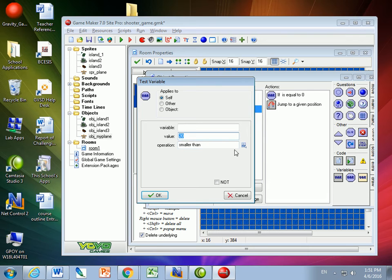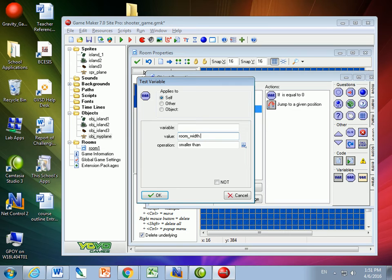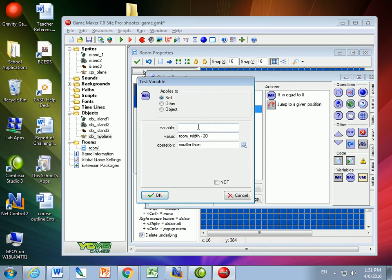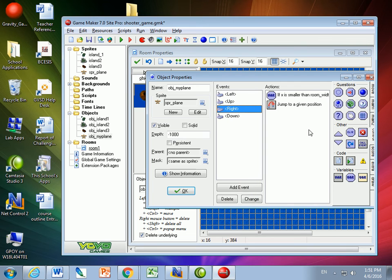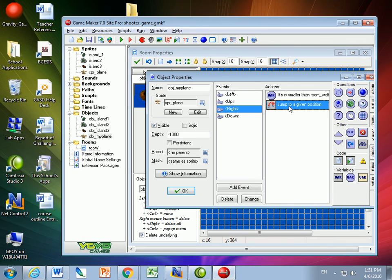I want to make sure that it's smaller than. So smaller than what? Well, we had a built-in variable called Room Width. I don't know if you remember from yesterday. And in last class, I talked about the room width. And so what I'm going to do is I'm going to say, however wide the room is, less a buffer of about 20 pixels, as long as x is smaller than that, I'm okay with jumping right.